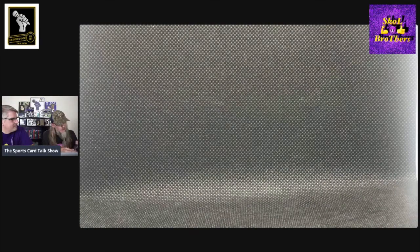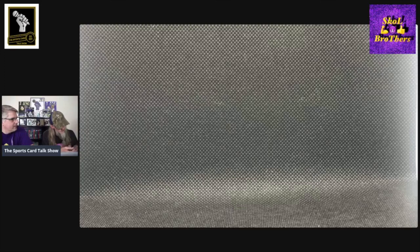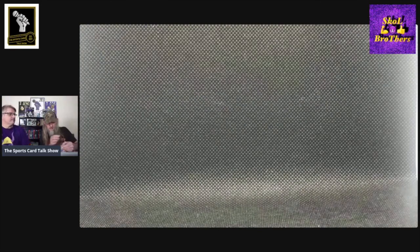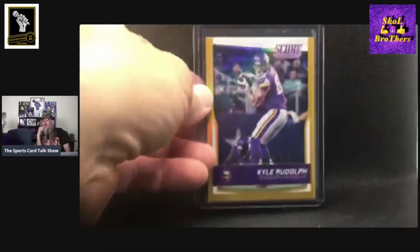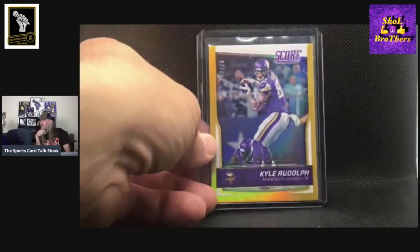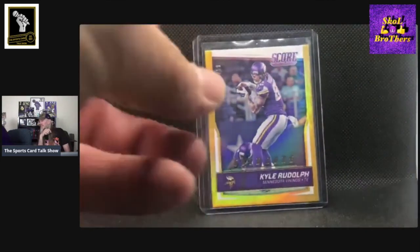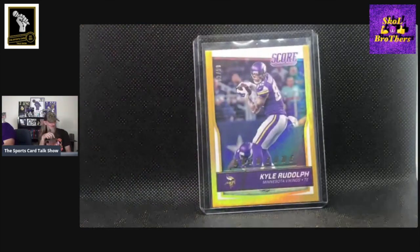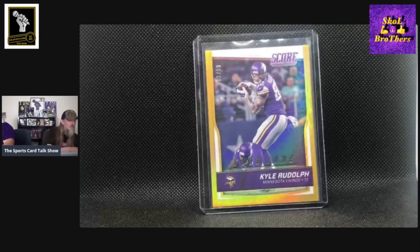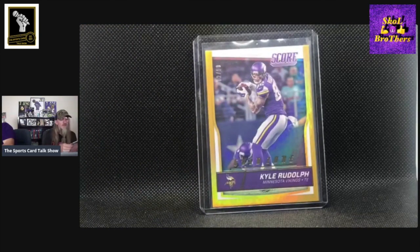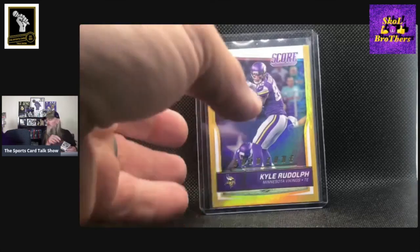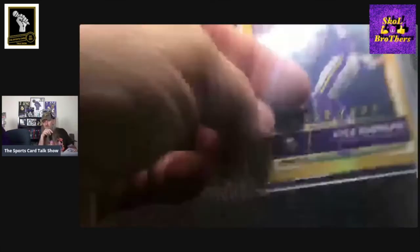This is a Score Gold Zone from 2016. This one's numbered out of 99, and it's number 82 out of 99. Something about it with the gold around it. Just sharp looking.